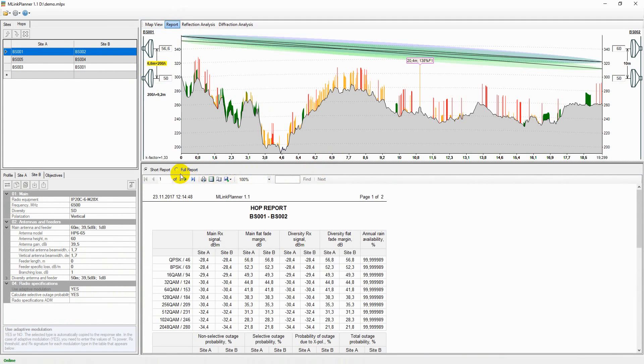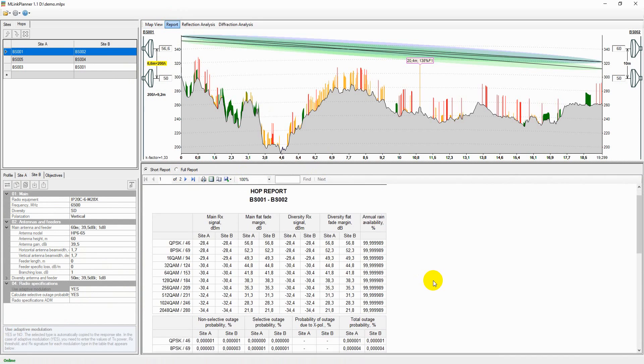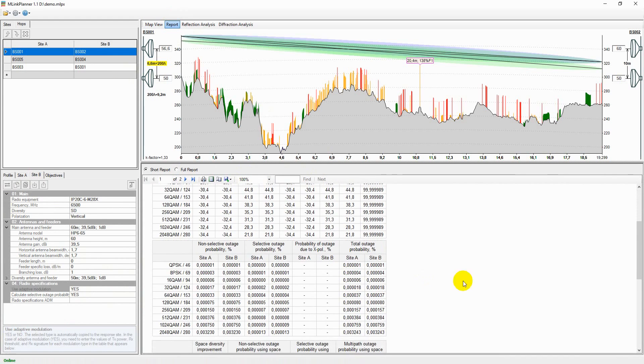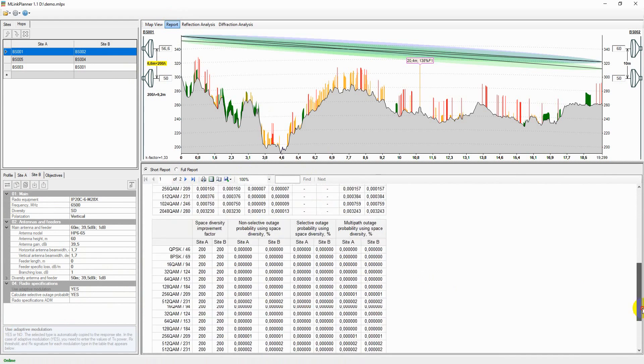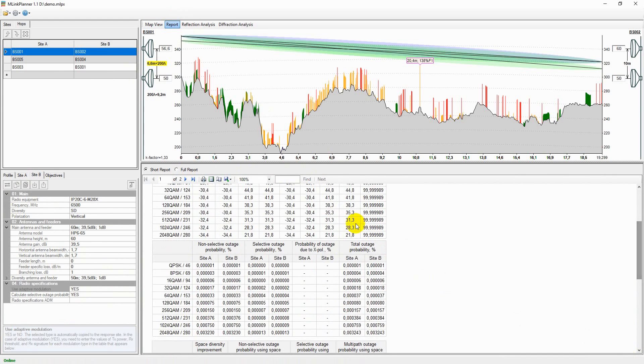You can print the report or save it as PDF, Microsoft Word, or Excel.